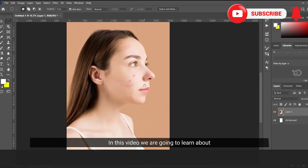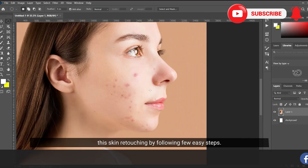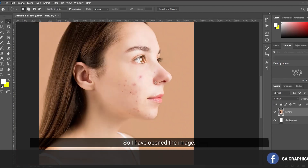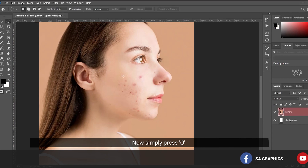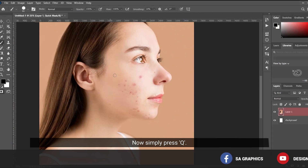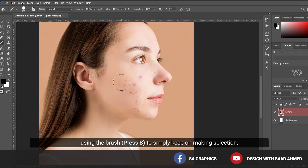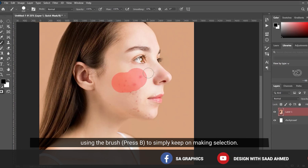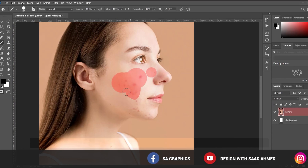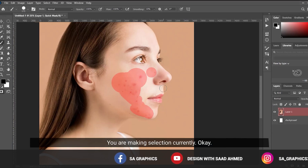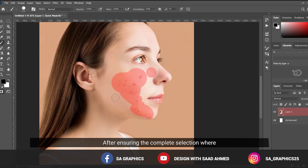Hello everyone, in this video we are going to learn about skin retouching by following a few easy steps. I have opened the image. Simply press Q and press B — now you are in the Quick Mask tool — and using the brush tool, simply keep on making your selection.